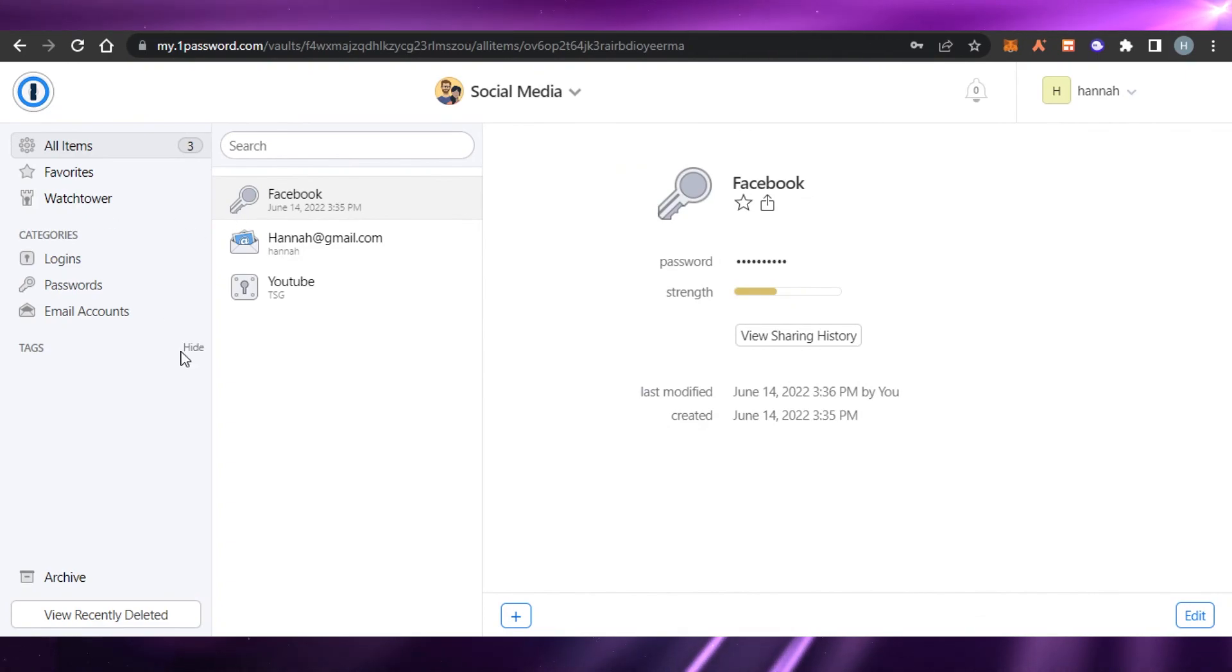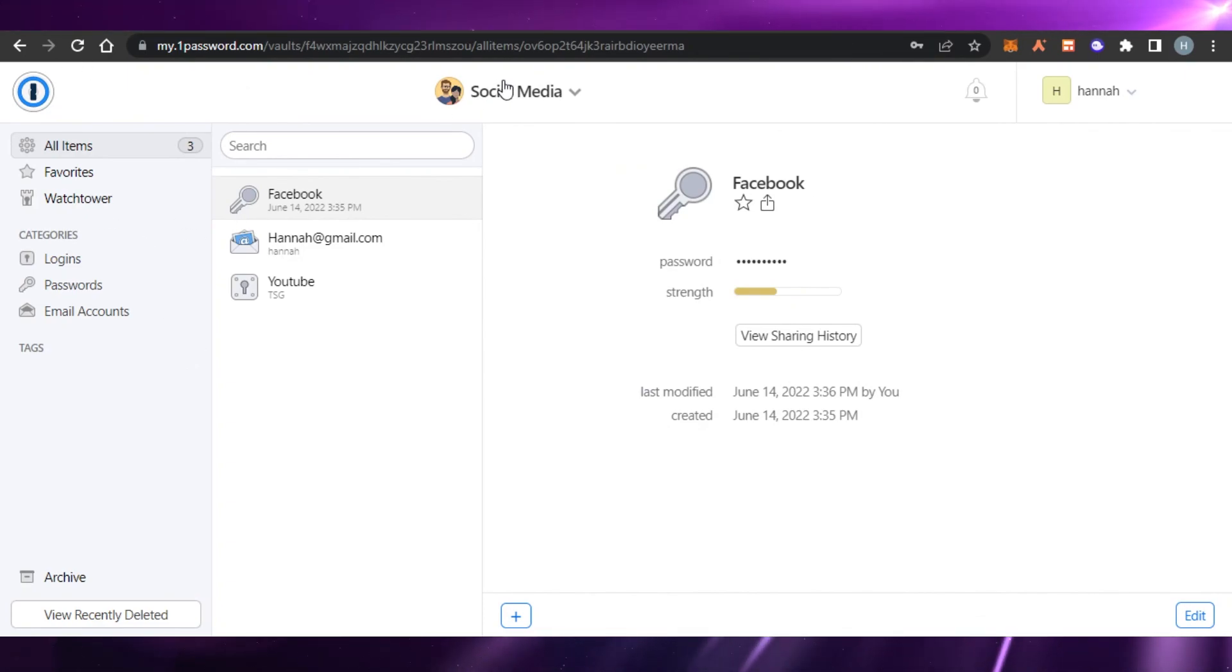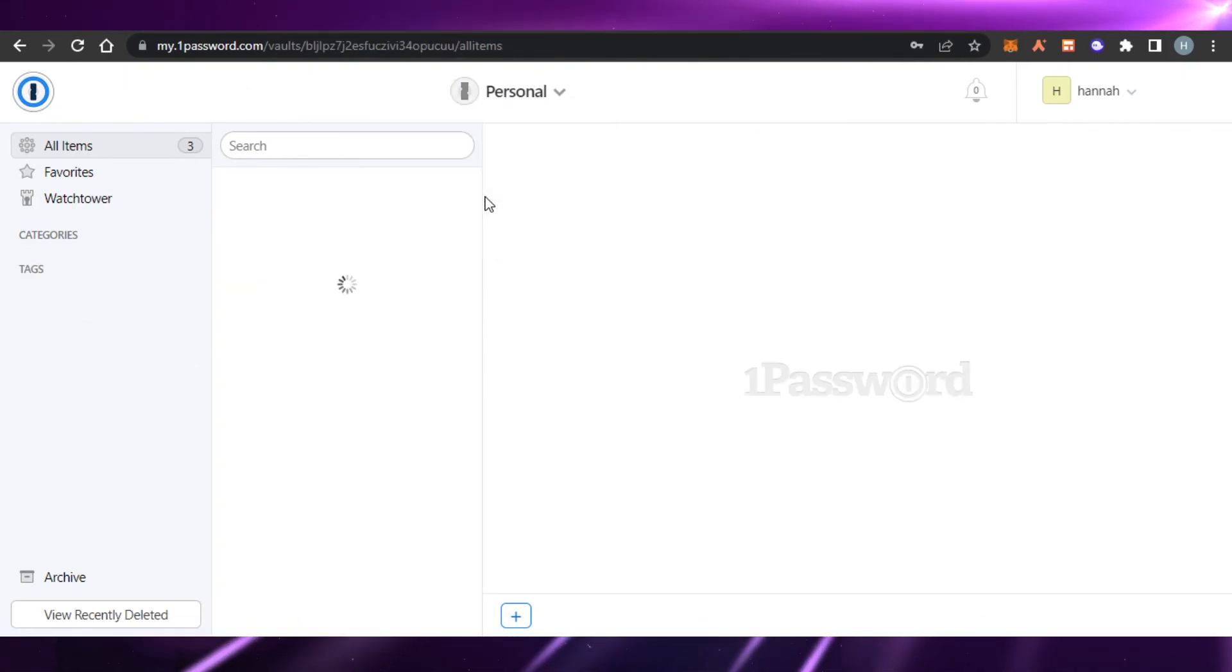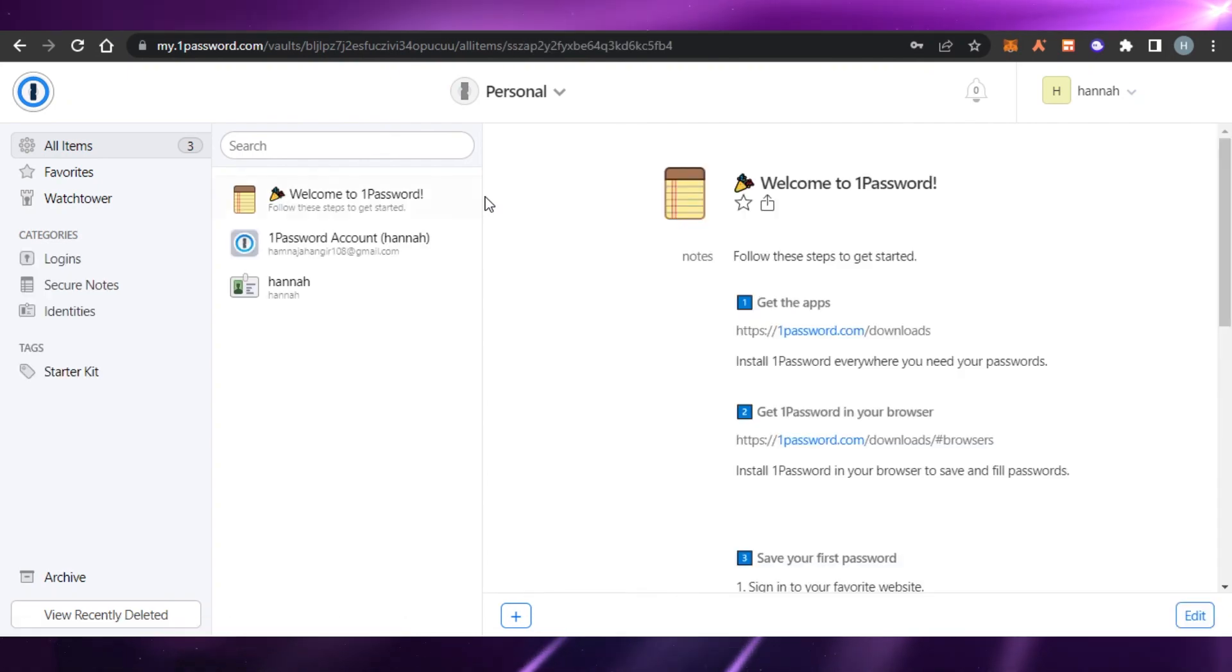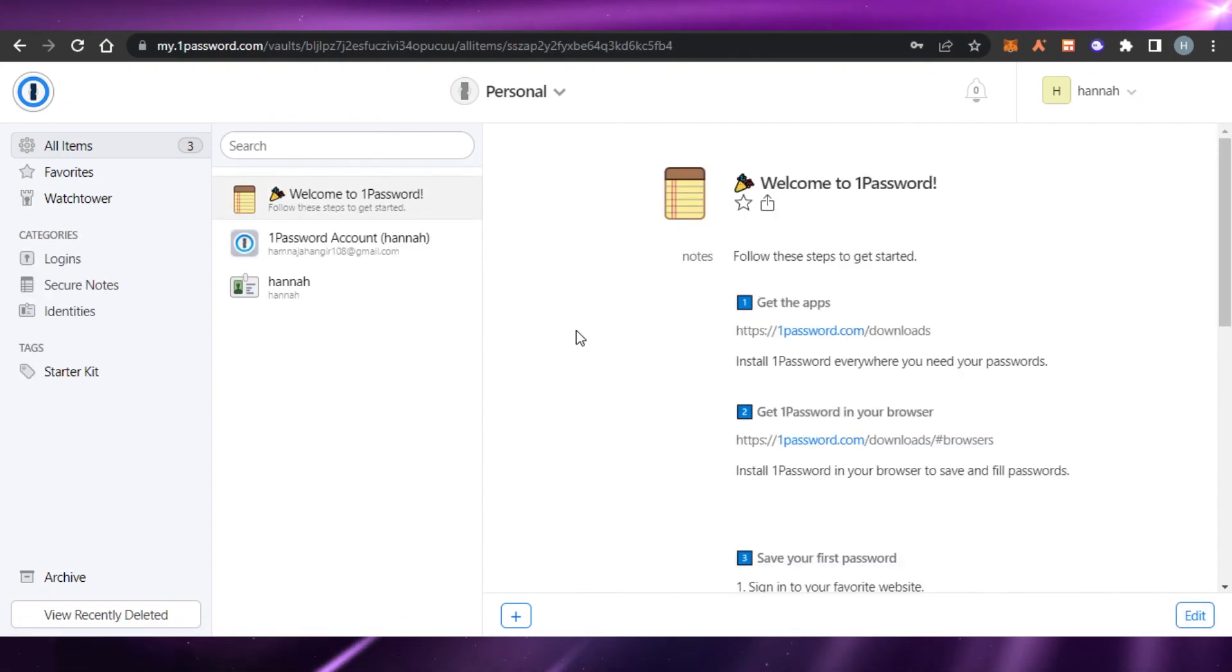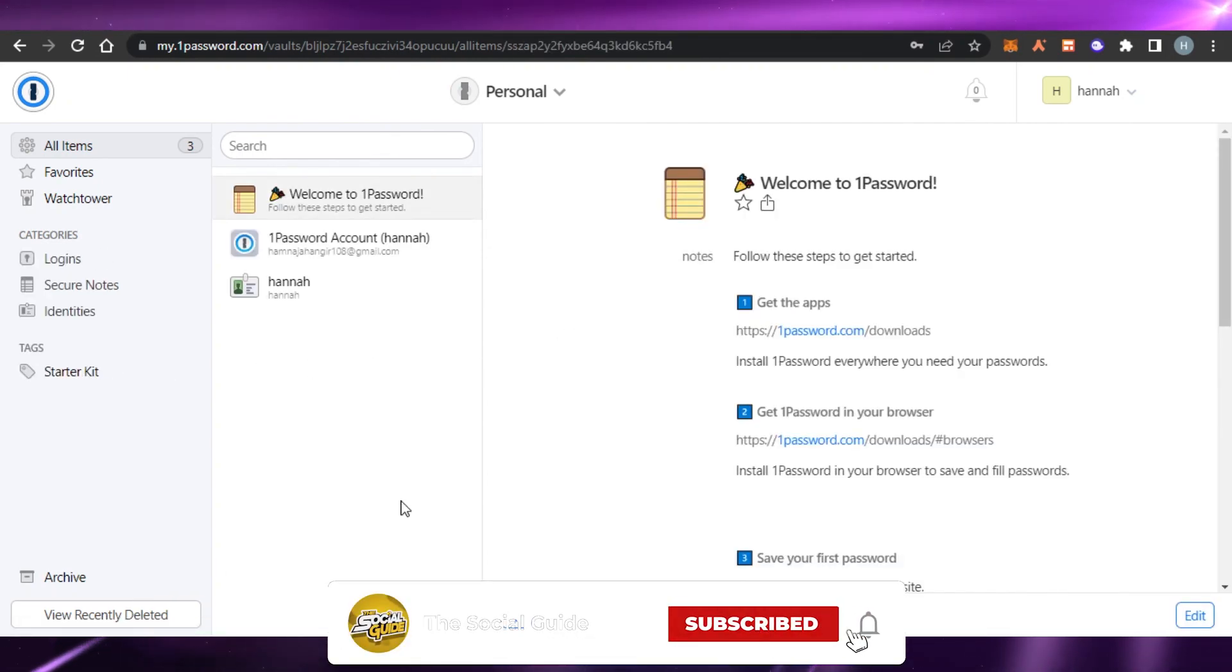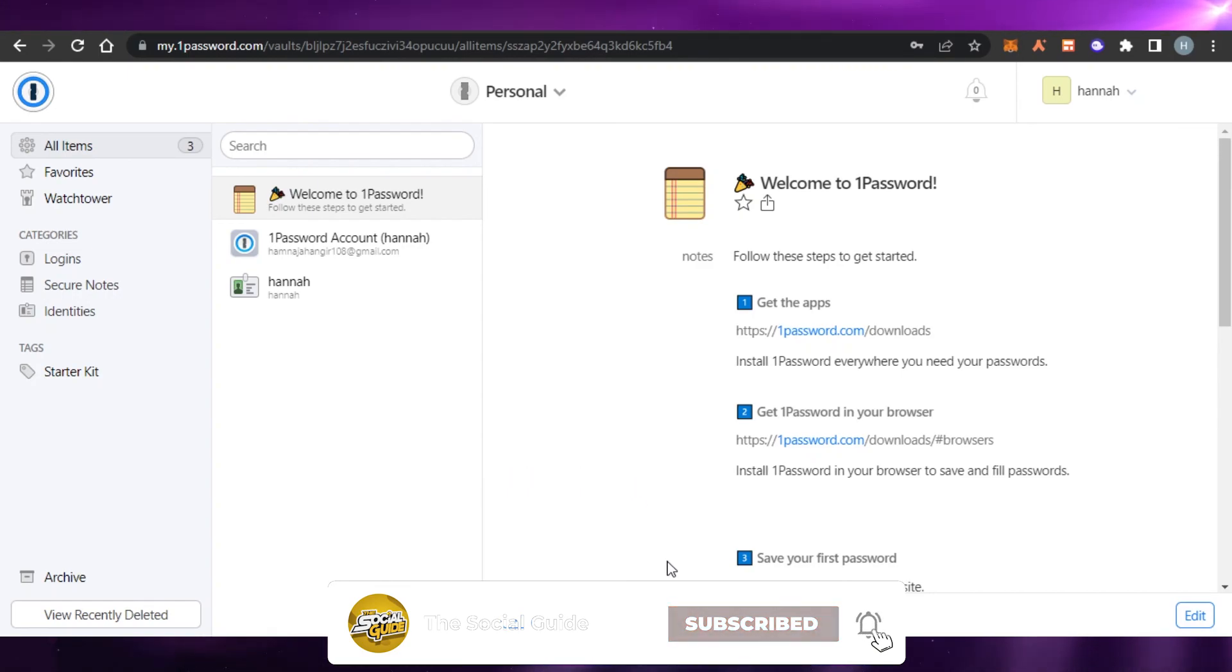So yeah, guys, this brings us to the end of the video. I hope that I was a big help to you and now you know how to use one password. Don't forget to give this video a big thumbs up and subscribe to the YouTube channel.